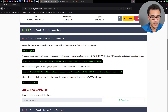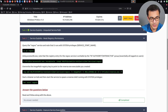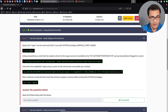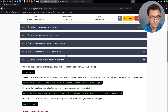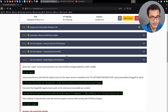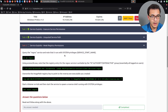Hey guys, HackerSploit here back again with another video. Welcome back to the penetration testing bootcamp. In this video we'll be resuming from where we left off in the Windows privilege escalation series. We're going to be taking a look at how to exploit weak registry permissions to elevate your privileges. We've previously explored exploiting insecure service permissions and unquoted service paths.